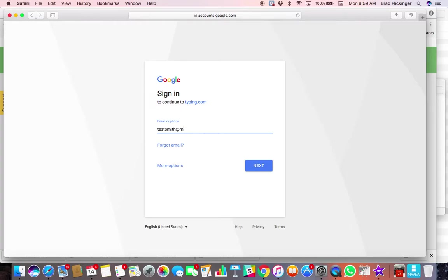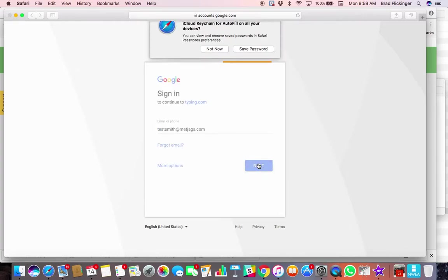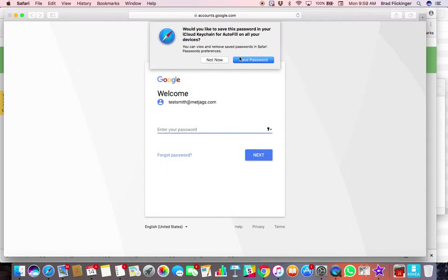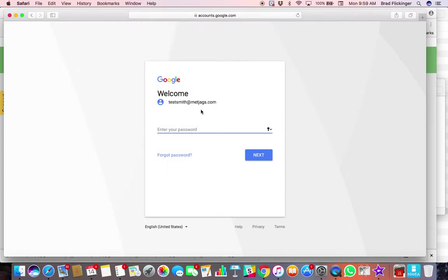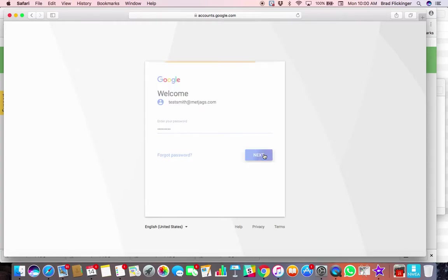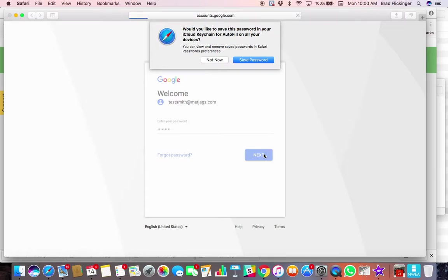at metjags.com. Okay, let's go over to the next one here. I'm not going to say that, and then we put my top secret password in. You're going to do the same thing—put in your email address at metjags and then your password.